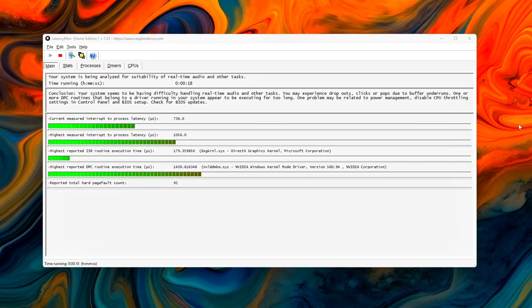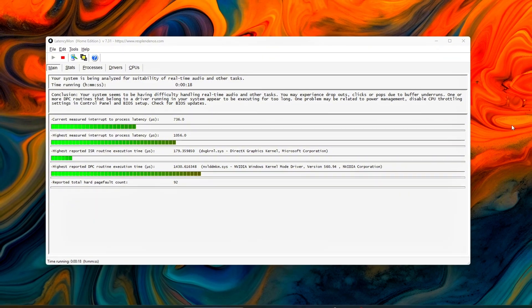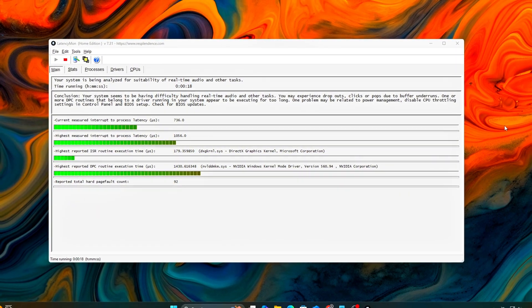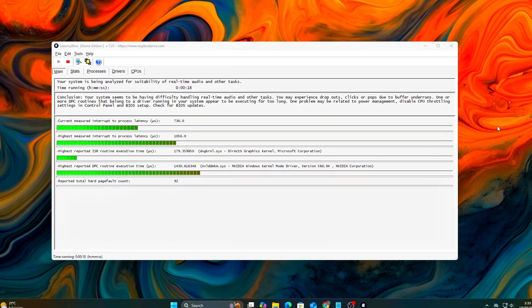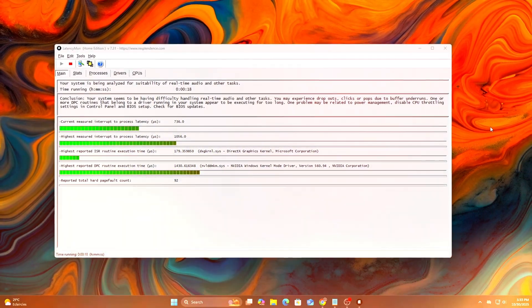Tip: Screenshot your baseline results so you can compare later.